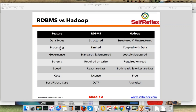In case of processing, RDBMS has very limited processing. SQL provides some processing on top of RDBMS, whereas in Hadoop, as we have already seen, processing is coupled with the data.